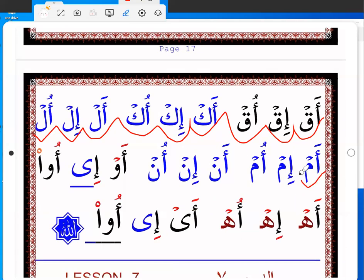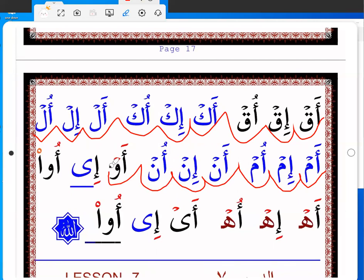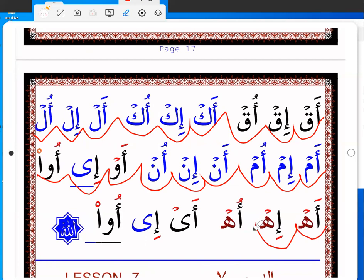Am, in, um. An, in, un. Aw, i, u. Ah, i, u. Ei, i, u.